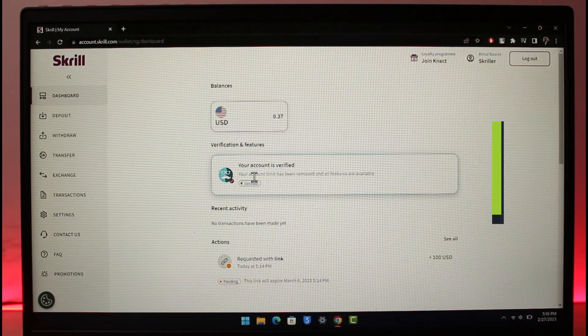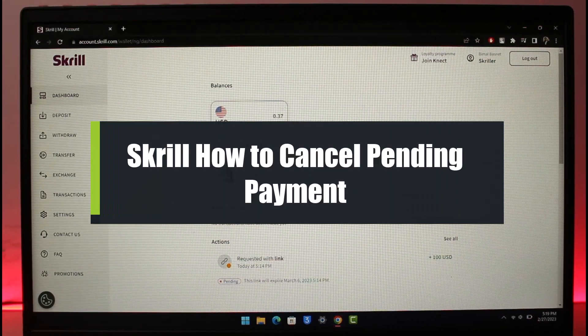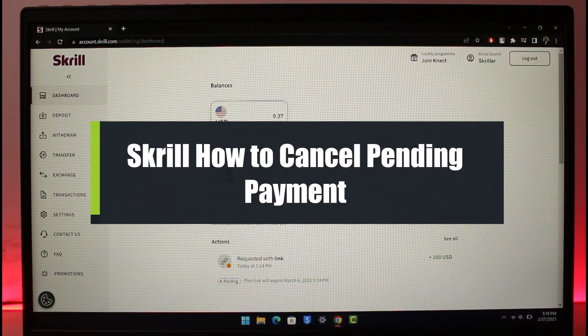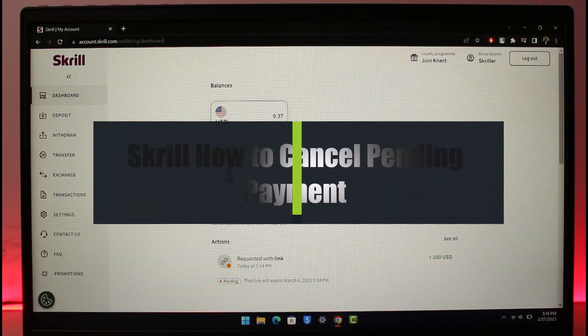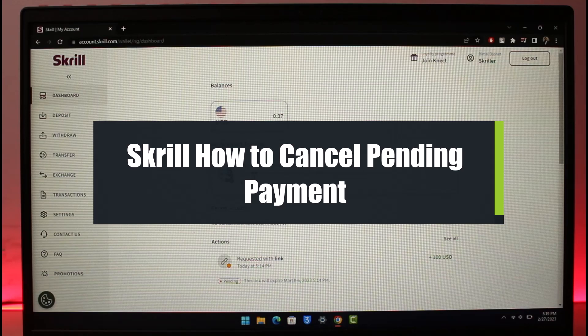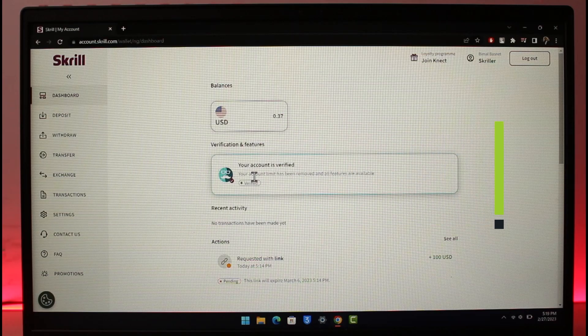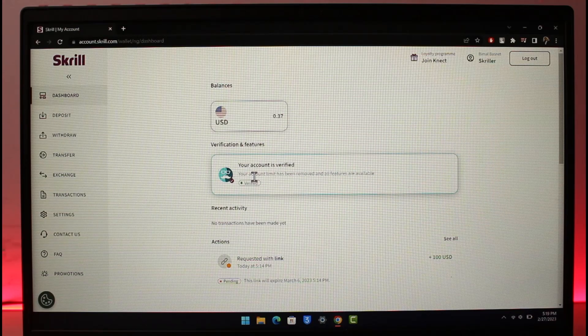How to cancel pending payment request on Skrill. Hi everyone, welcome back to our channel, The Solution Guy. In today's video I will guide you on how you can actually cancel a pending payment request on Skrill.